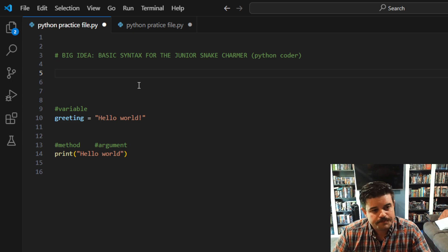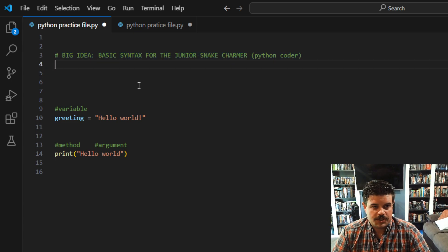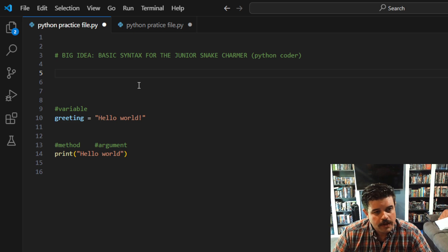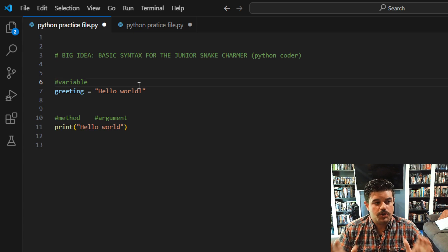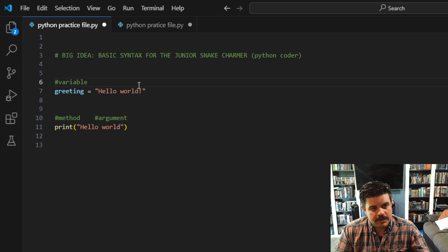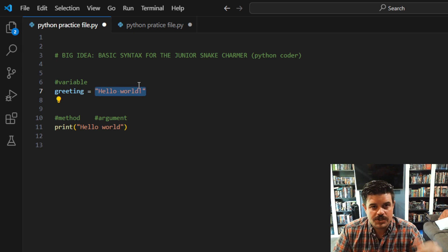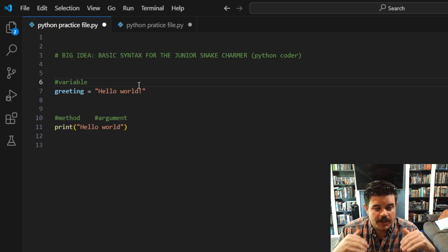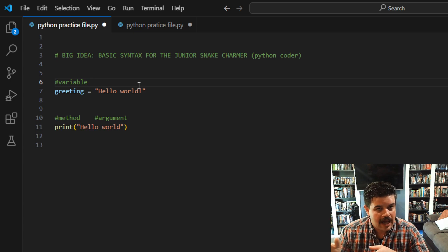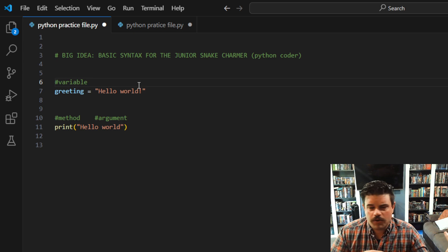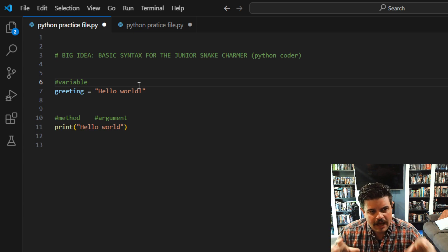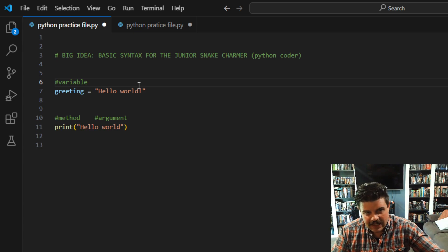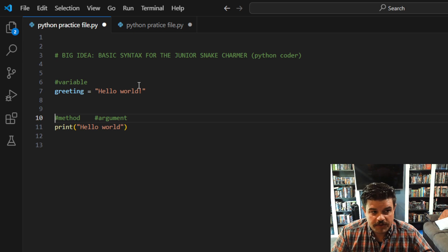So the big idea for this quick video is the basic syntax for the junior snake charmer, which is you, the Python coder, and me, the Python coder. We have two things you really need to get your head around. There is the variable, which could be any of a range of different types of data, and those types will contain information that you assign to them. That's a fundamental principle in programming that you have to get your head around. We're not talking about variable as in math, like X or Y representing a numerical addend or factor—that's not right. It's not representing that.